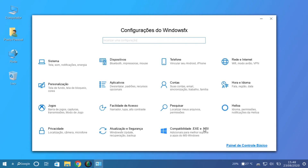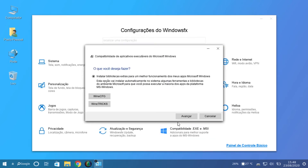This distro has compatibility with .exe and .msi files, which are installers for programs in Windows. It is prepared so you can install those applications on this distro. So it would be easier for a Windows user to use and install Windows applications here — that's very interesting.